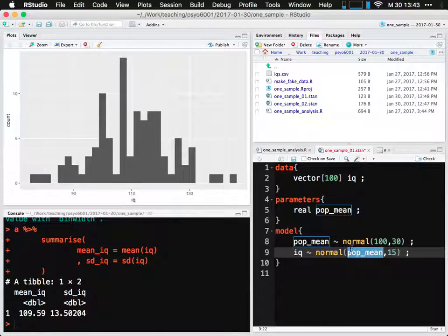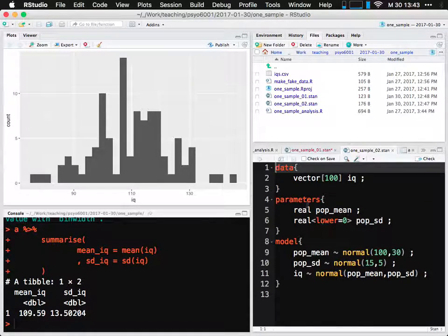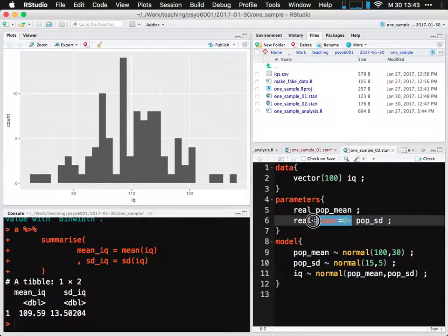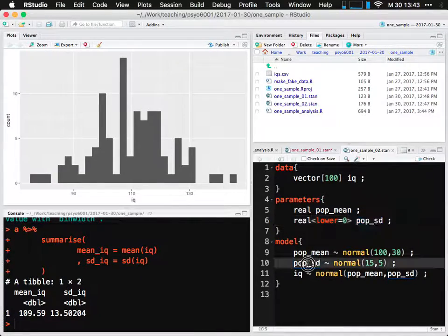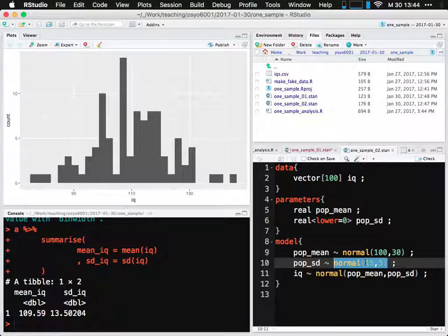If we want to do inference not only on the mean for the population but also on the variability, we had this other model — one-sample-02 — where we now have two parameters we're doing inference on: the mean, as before, and now the standard deviation. I introduced this where you have to tell the model that standard deviations can only be positive, so you express that constraint. Having added a new variable on which we're uncertain, we express our prior beliefs about that variable.